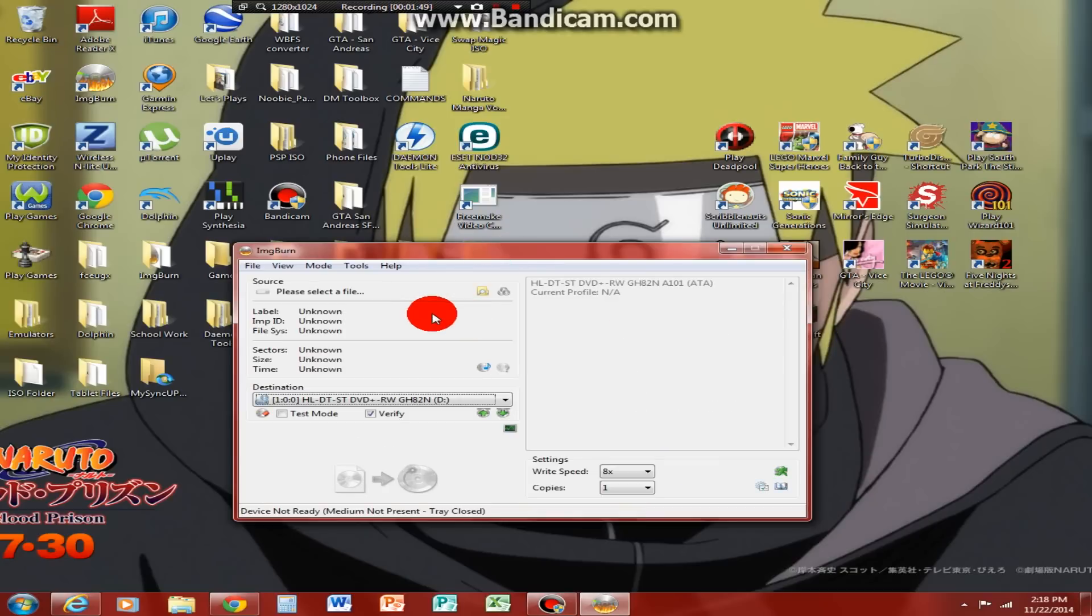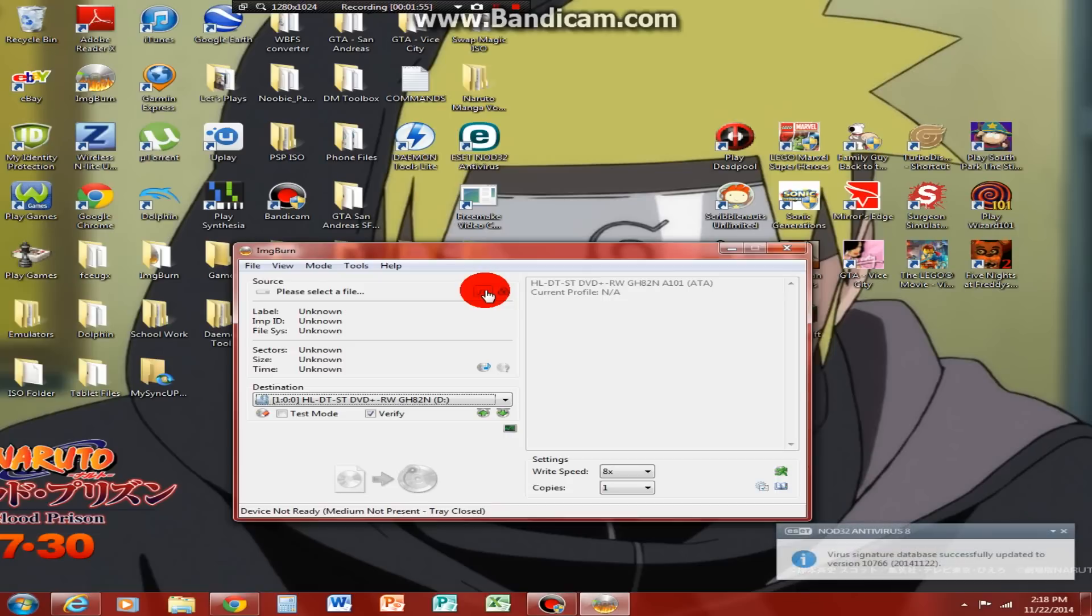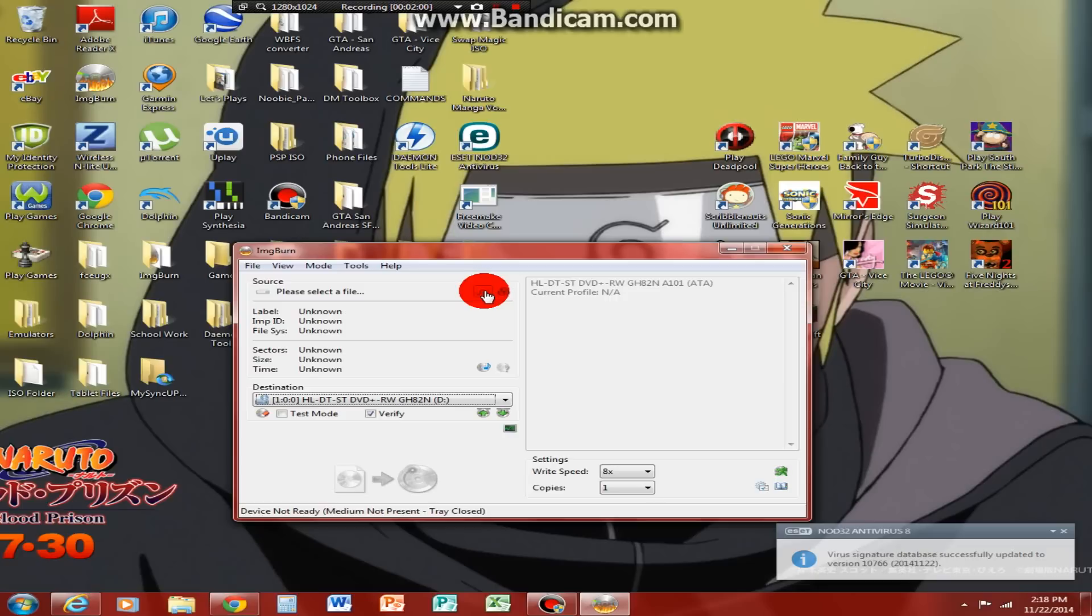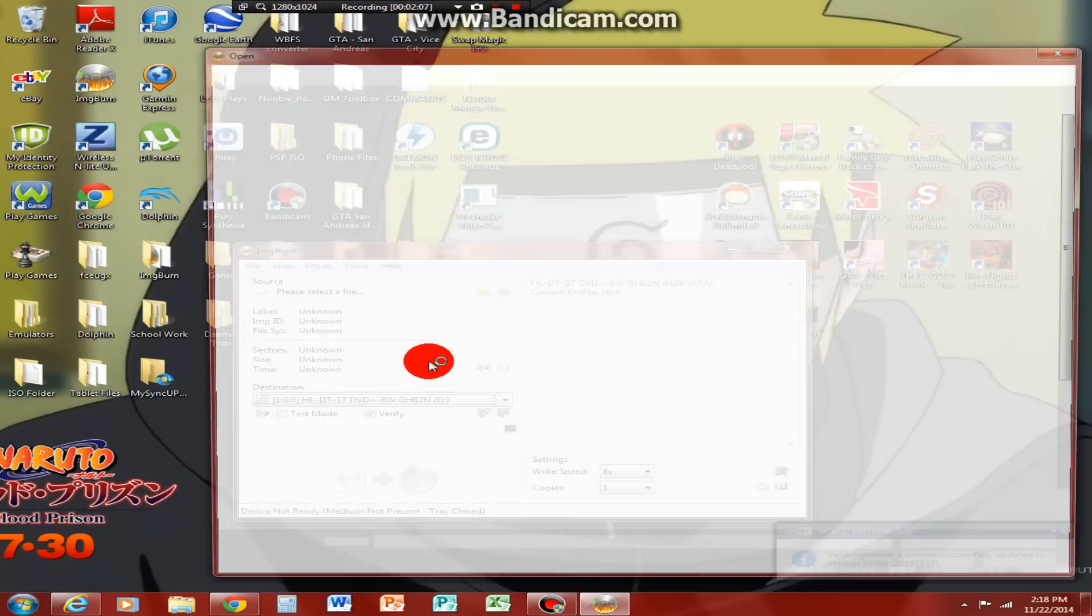So, you'll come up with this screen. You click where it says please select a file, you click this little folder right here. So, you click this folder and let it load.